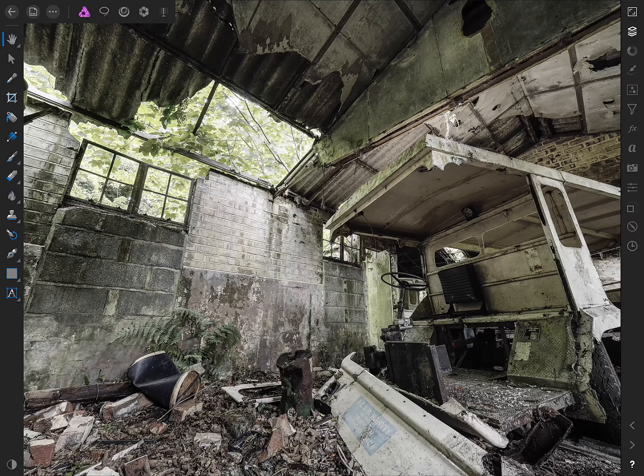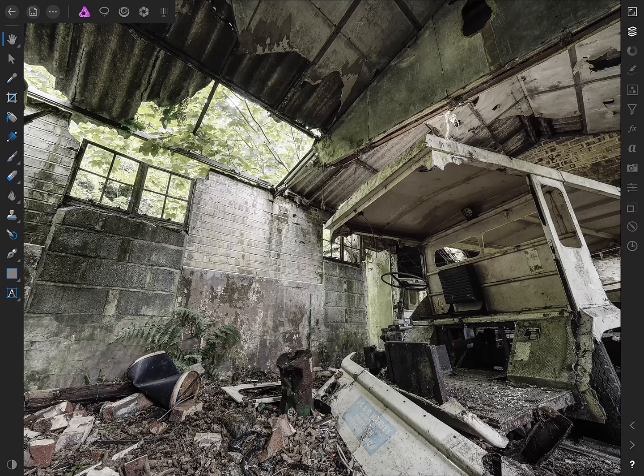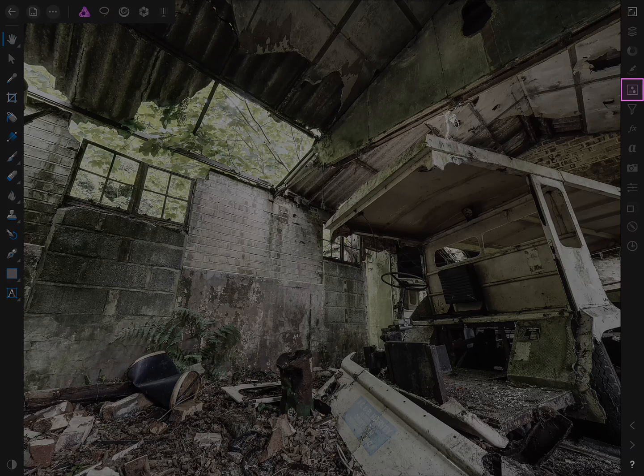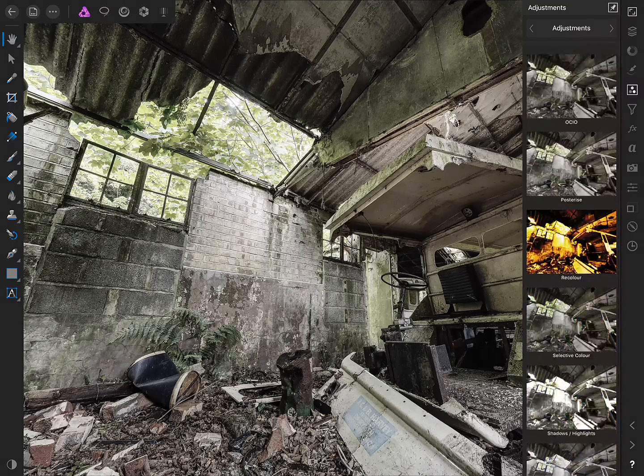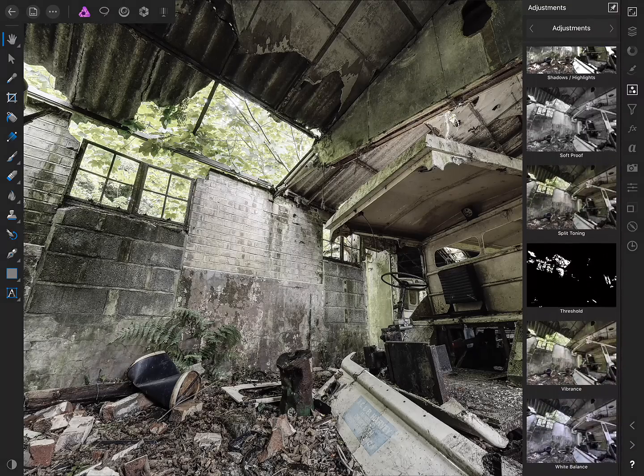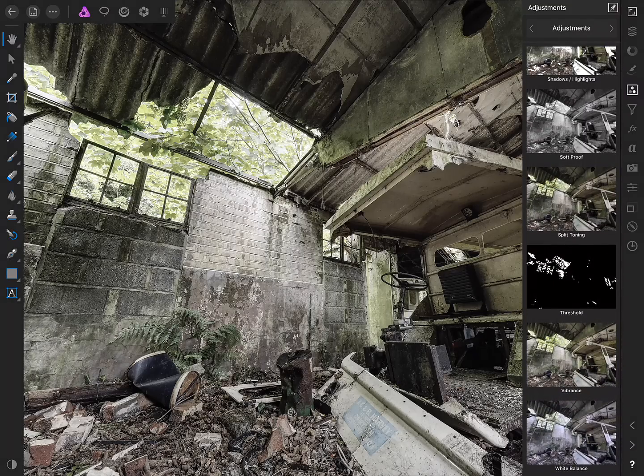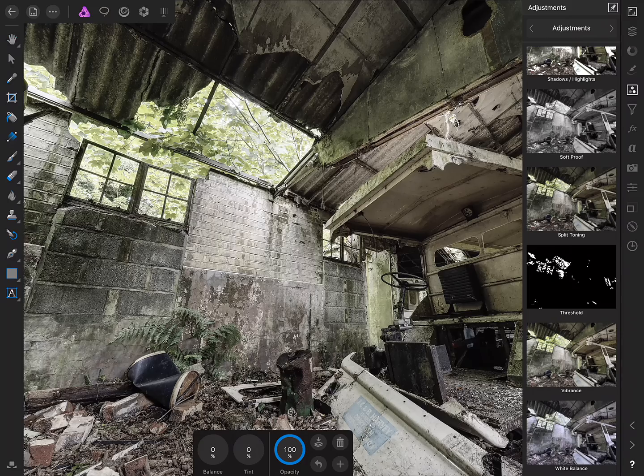I'm just going to show you some different ways in which you can use Photo's blending options. So for example in this image what I'll do is move to the Adjustments Studio and I'll scroll right down and add a white balance adjustment.